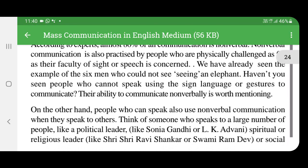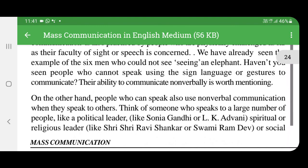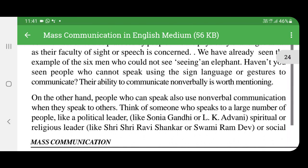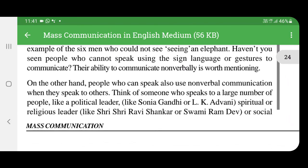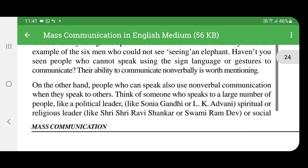On the other hand, people who can speak also use nonverbal communication. Some people use nonverbal communication when they speak to others.